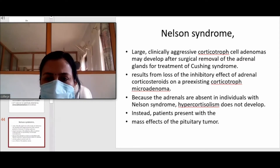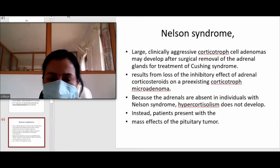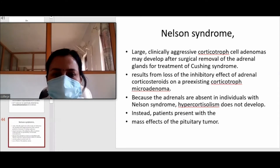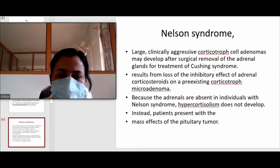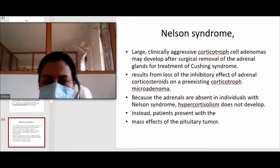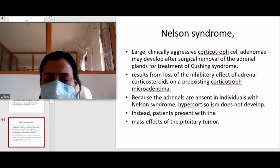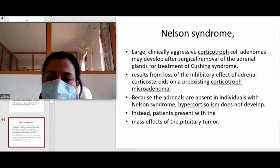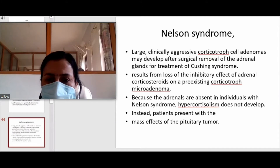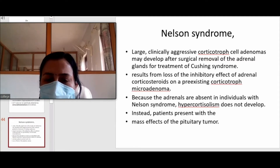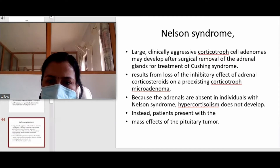There will be no peripheral cortisol, so the signal goes to the pituitary. The pituitary becomes hyperactive and produces more and more ACTH. During that process there will be hyperplasia and hypertrophy, resulting in a secondary adenoma because of the removal of adrenal glands. That syndrome is known as Nelson syndrome.